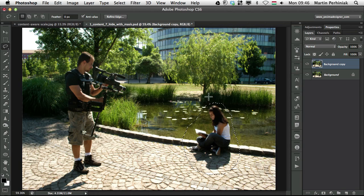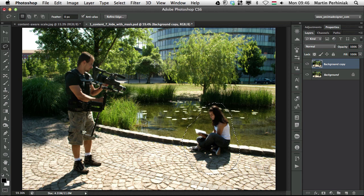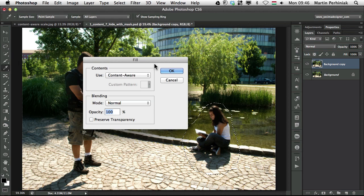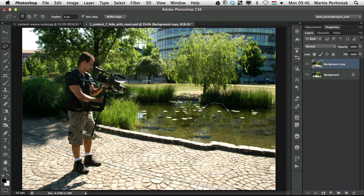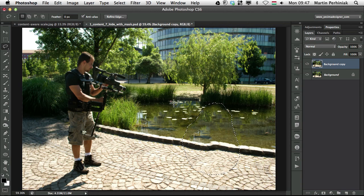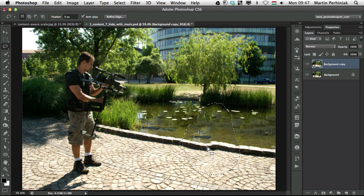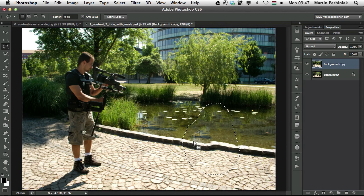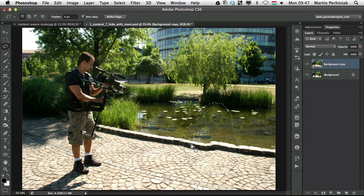And use the content aware fill. In this case, I need to press shift backspace because now we have two layers. So I press shift backspace, click on OK. And that's what we got from content aware fill. To tell the truth, it's not as good as before. As you can see here in the background, it didn't work really well.